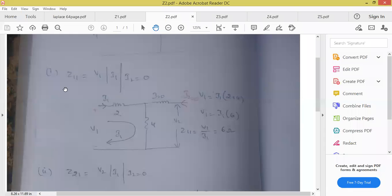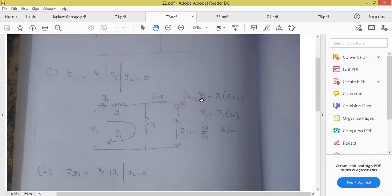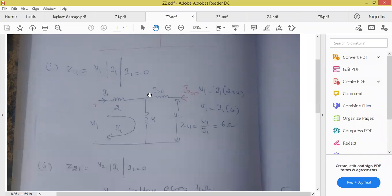My aim is to calculate Z11 where I have to find the value of V1 and I1. At I2 equal to 0, I2 is 0 means it is open. What is the current flowing through the 2 ohms? Zero — so there is no current through that resistor. But this is open — open circuit voltage is present. So I should write voltage V2 is present, but I2 is equal to 0. The leftover circuit is only 2 and 4 ohms.